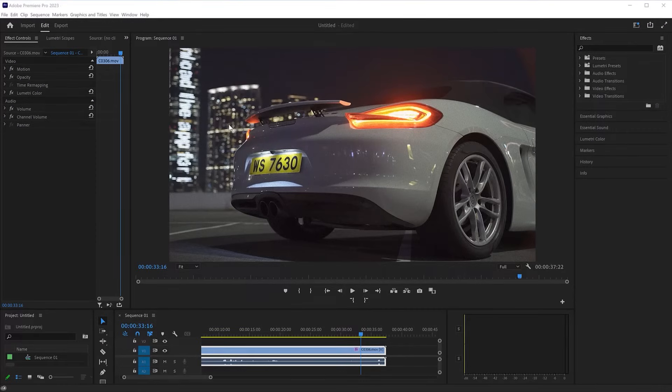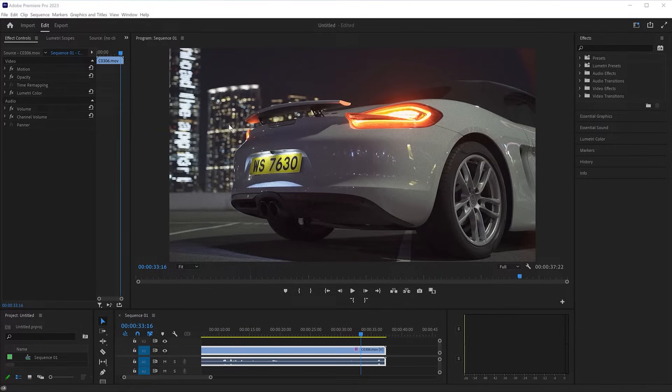Hey guys and welcome to Neat Video Tutorials. In this tutorial, I'll tell you how to start using your Neat Video Denoiser in Premiere Pro.